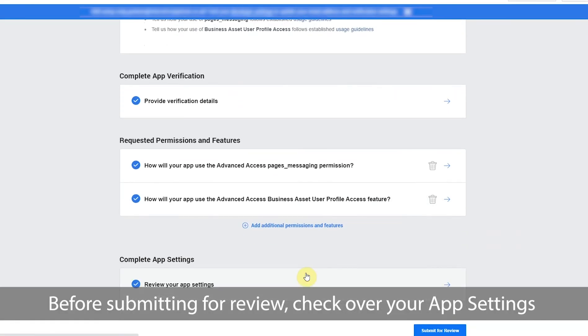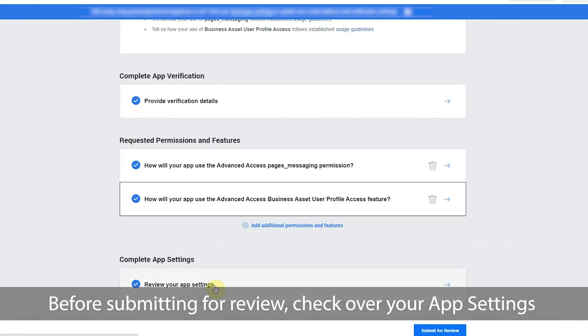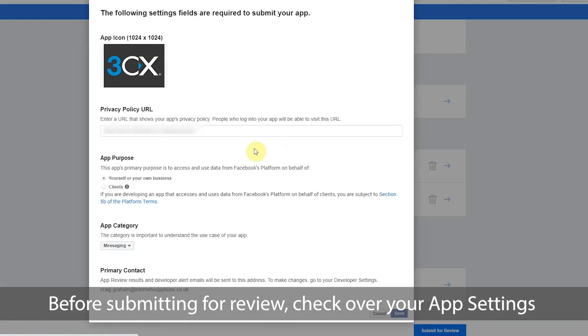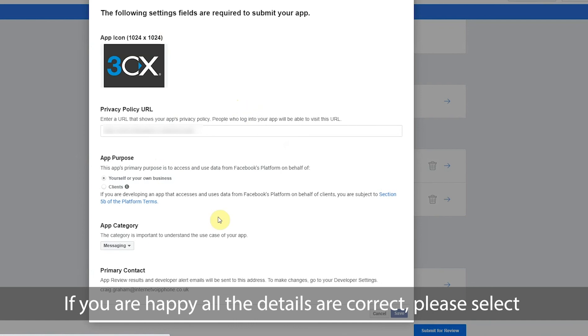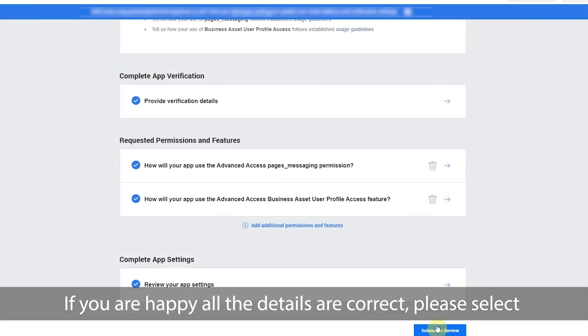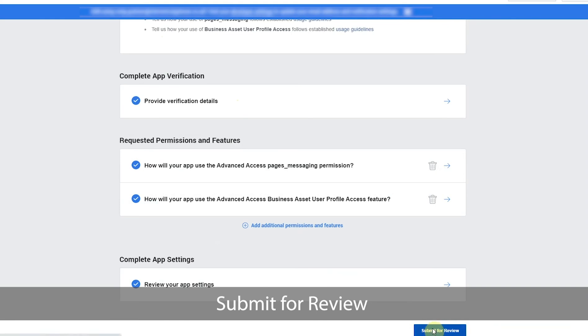Before submitting for review, check over your app settings. If you are happy all the details are correct, please select submit for review.